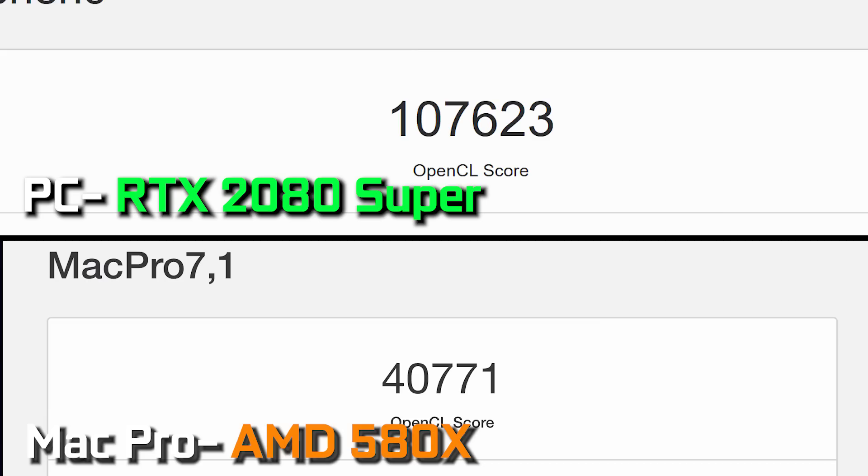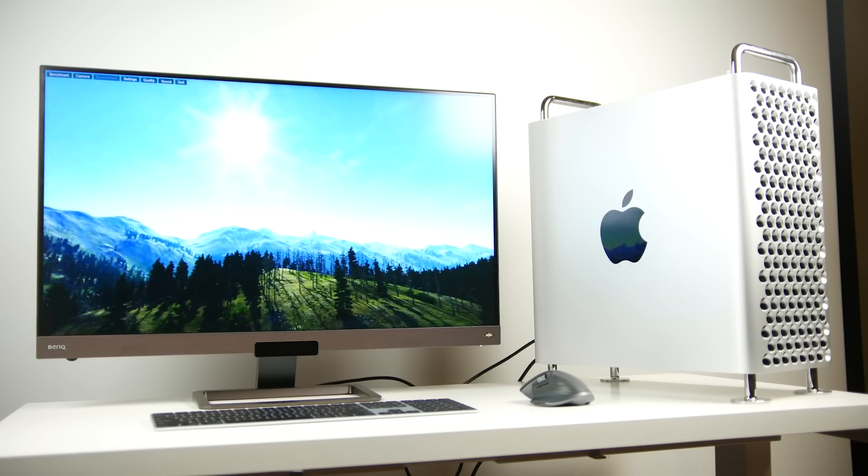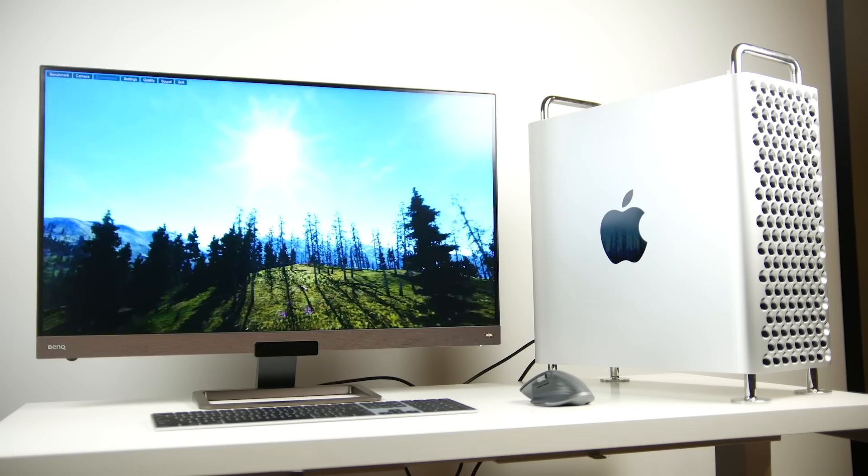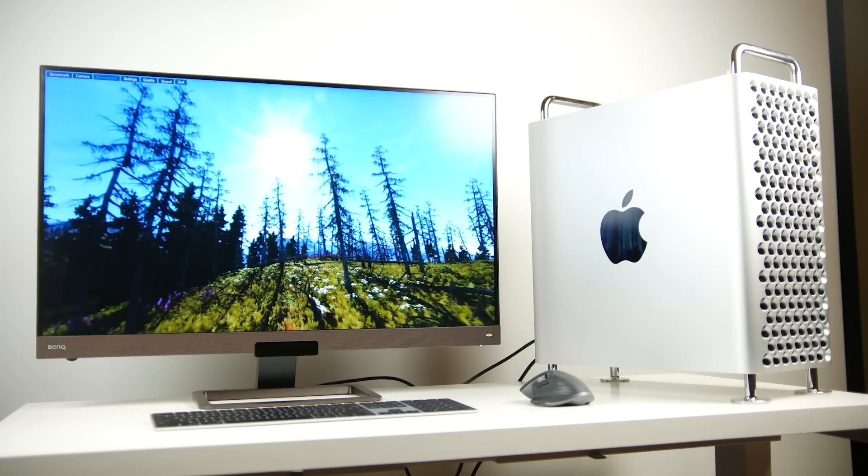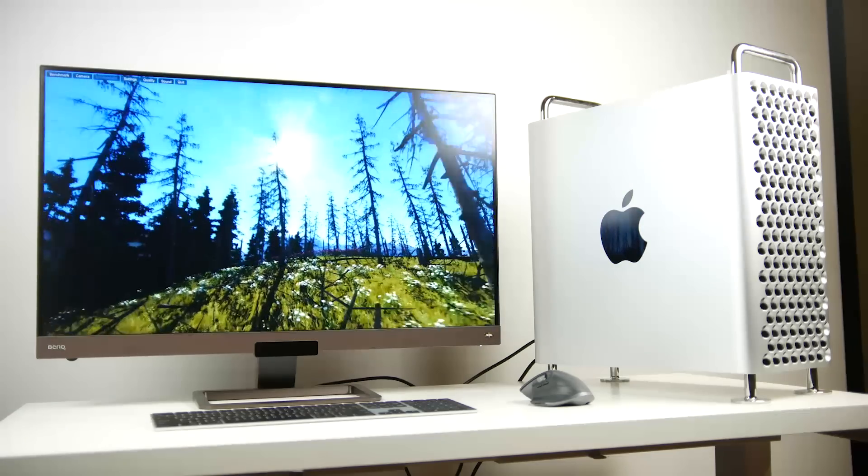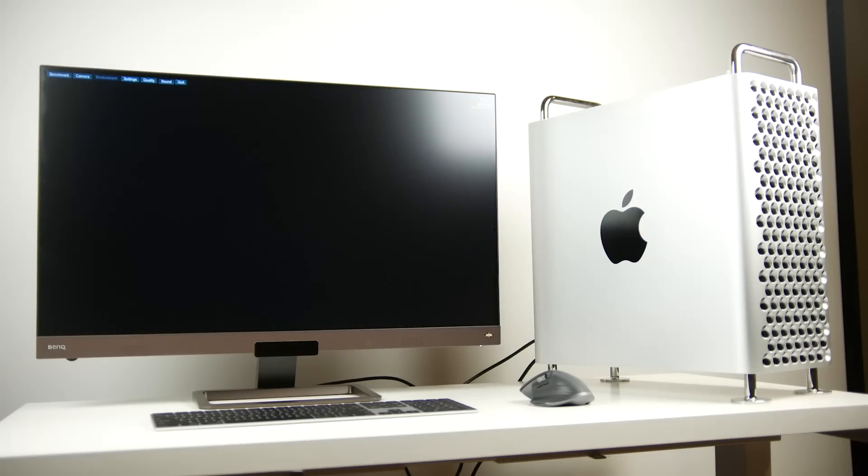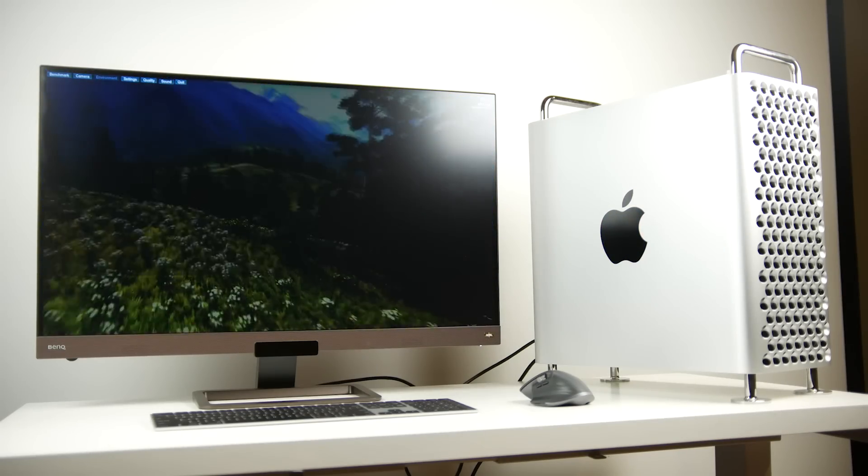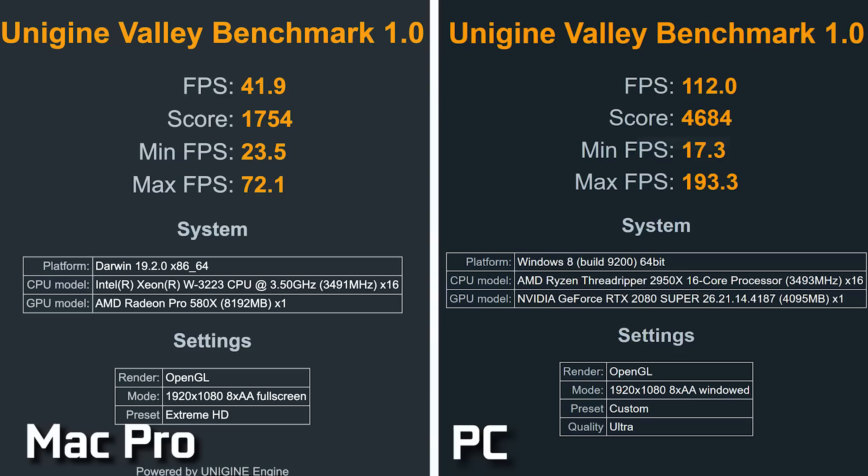It has effectively double the throughput and overall performance, but just to illustrate the dramatic performance differences between the two graphics cards, take a look at the Geekbench OpenCL score on our 2080 Super, which is getting over 100,000 points compared to 40,000 points on the 580X on the Mac Pro. Unigine's Valley benchmark set to 1080p with all the maxed out details, 8x anti-aliasing, we're only getting about 41.9 average frames per second on our Mac Pro versus 112 average frames per second on our custom built PC with the 2080 Super.